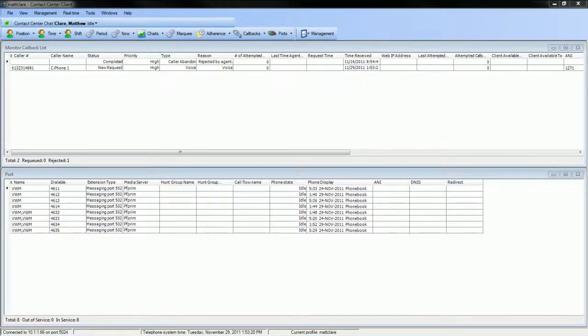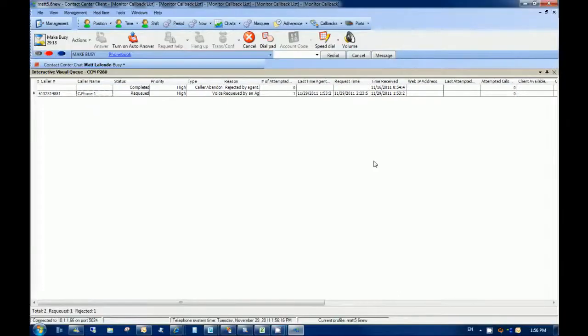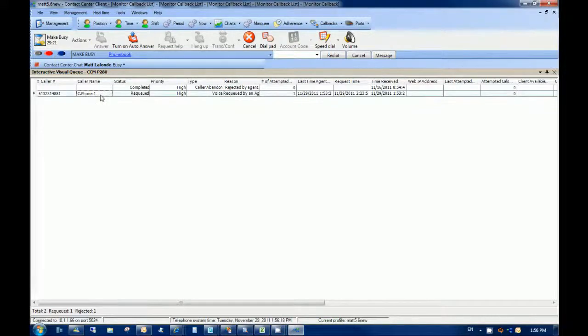Once the callback request has been placed to the IVR writing system, the callback monitor is updated in real time. You'll notice that the caller name, number, status, priority, type, time received, and all other valid statistics are now displayed within the monitor. Now let's jump to an agent desktop running contact center client to see how agents can handle callback requests.